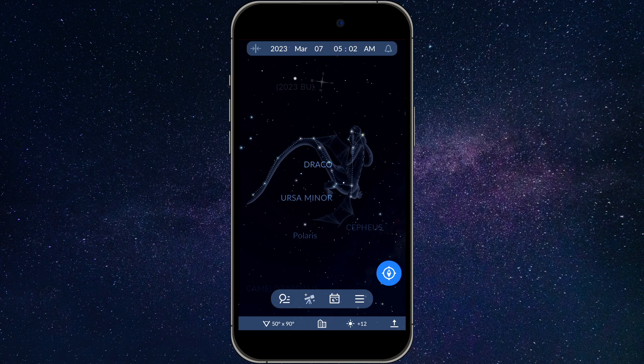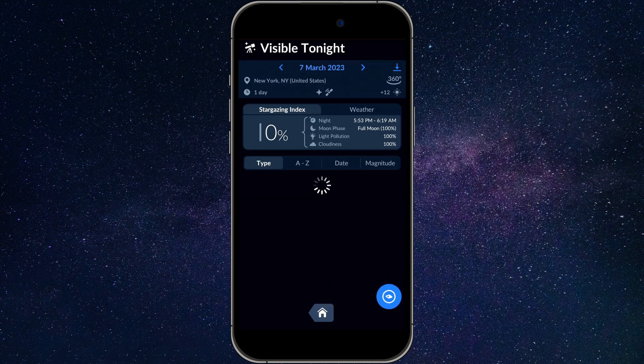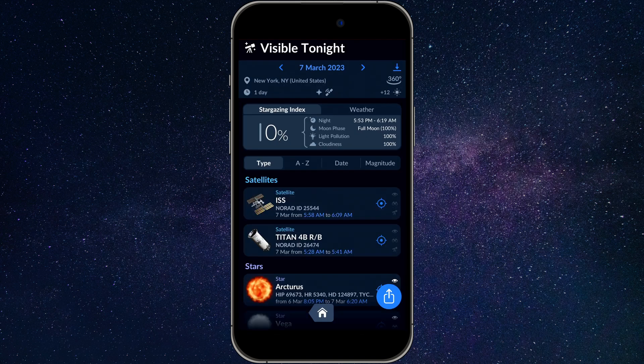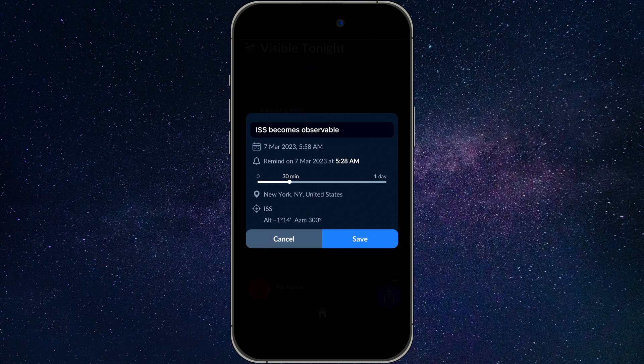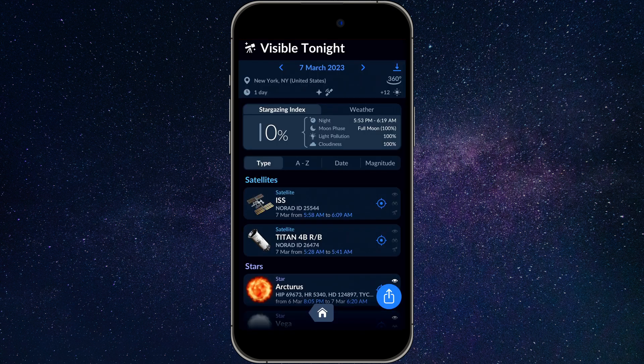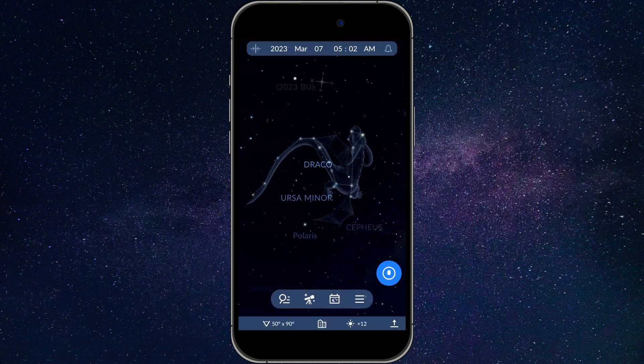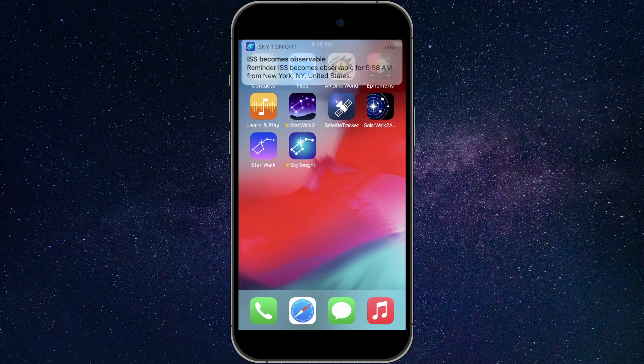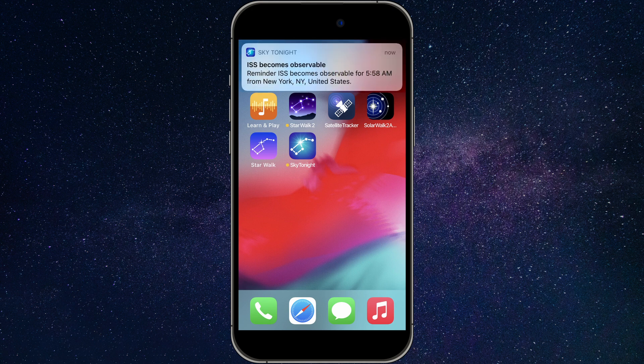In this video, we'll show you how to use Reminders in Sky Tonight to never miss spectacular astronomical events. Watch till the end to learn about an extremely helpful feature not many users know about.